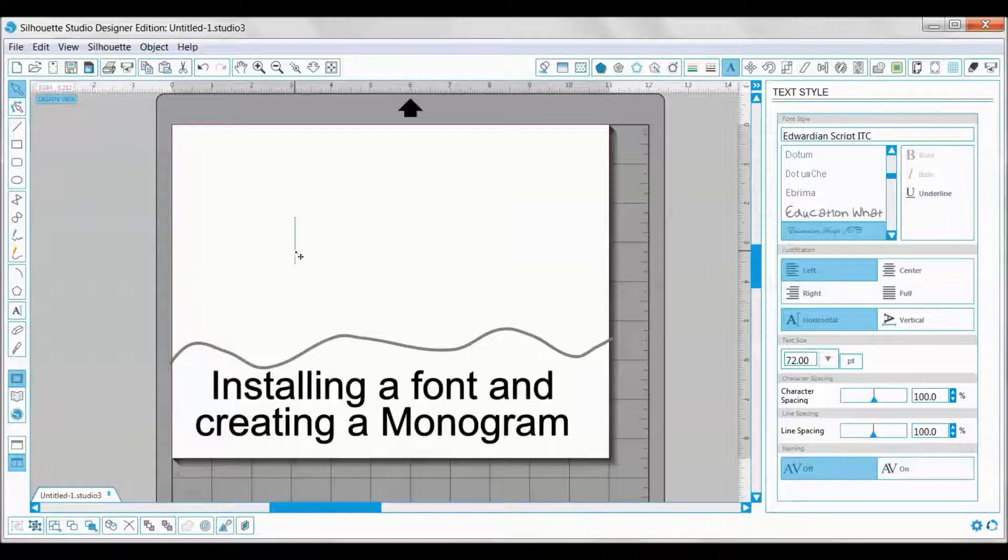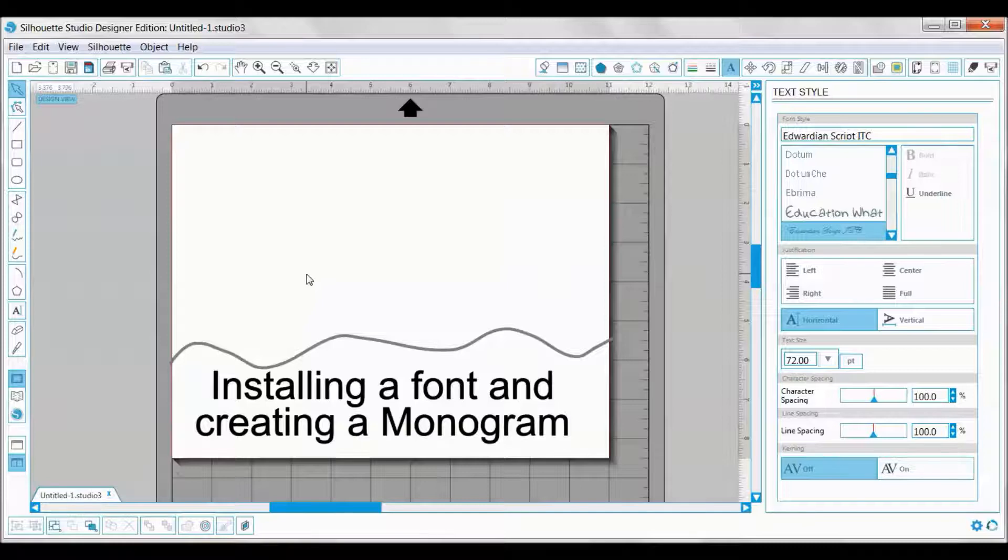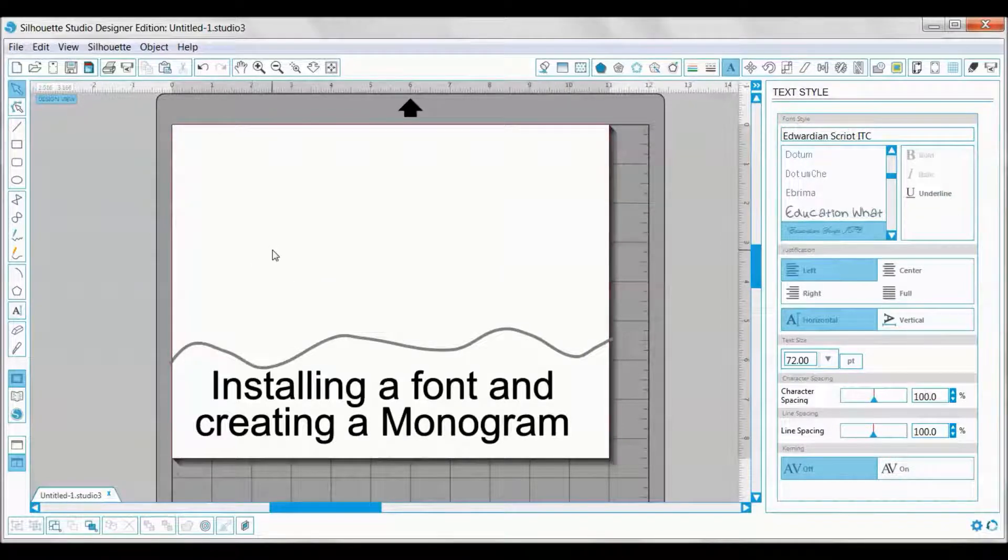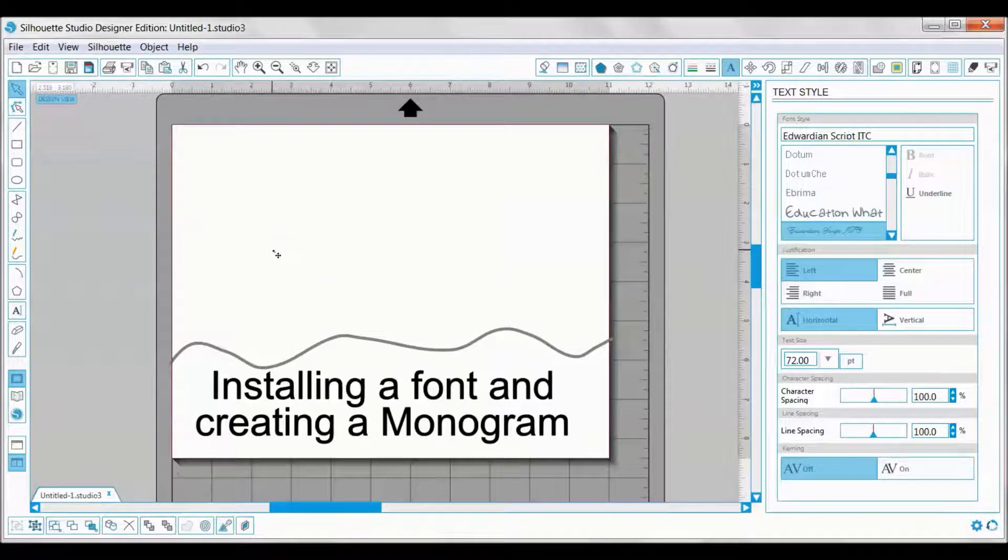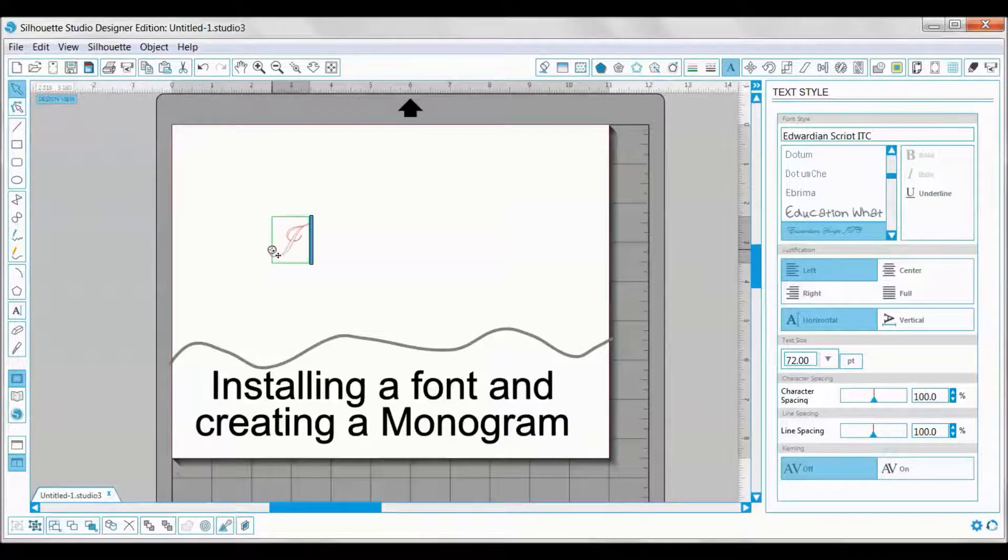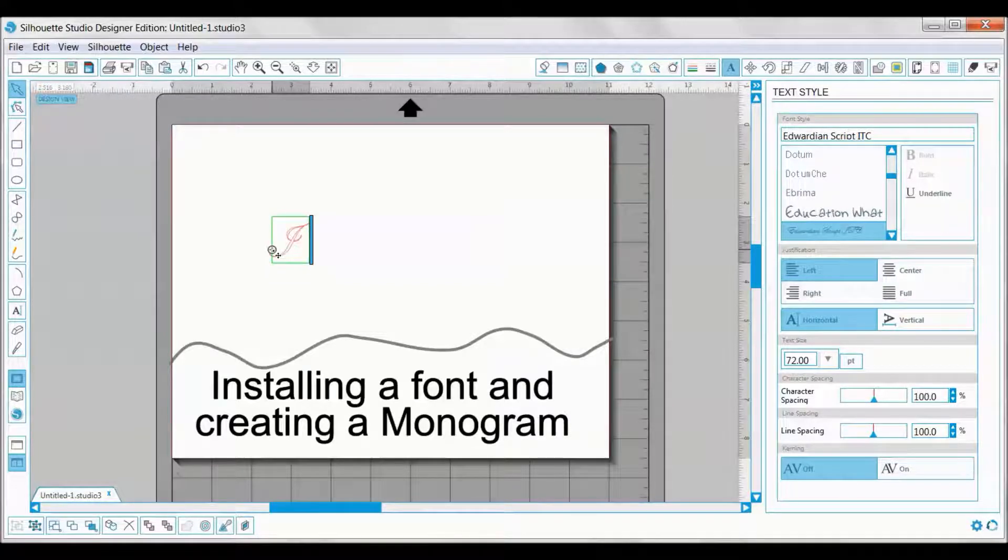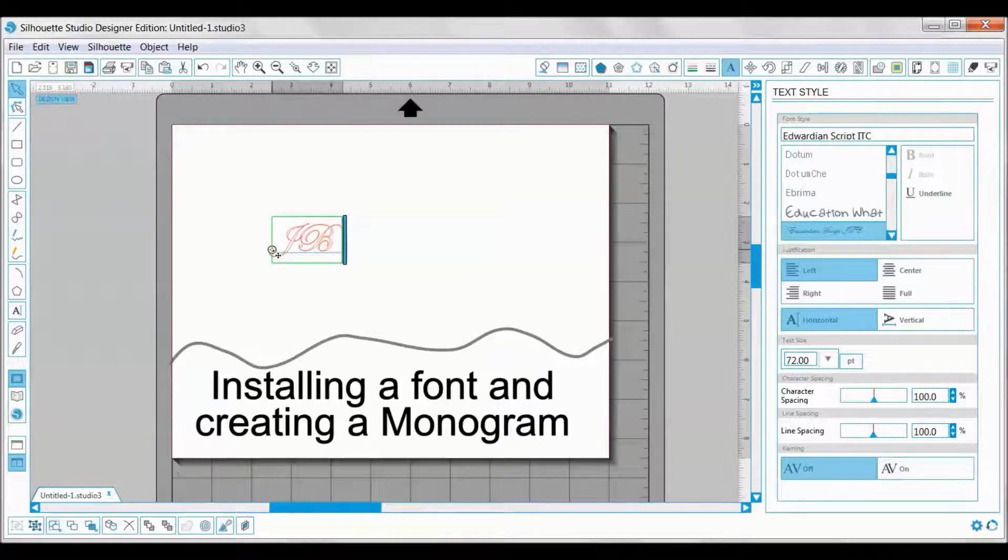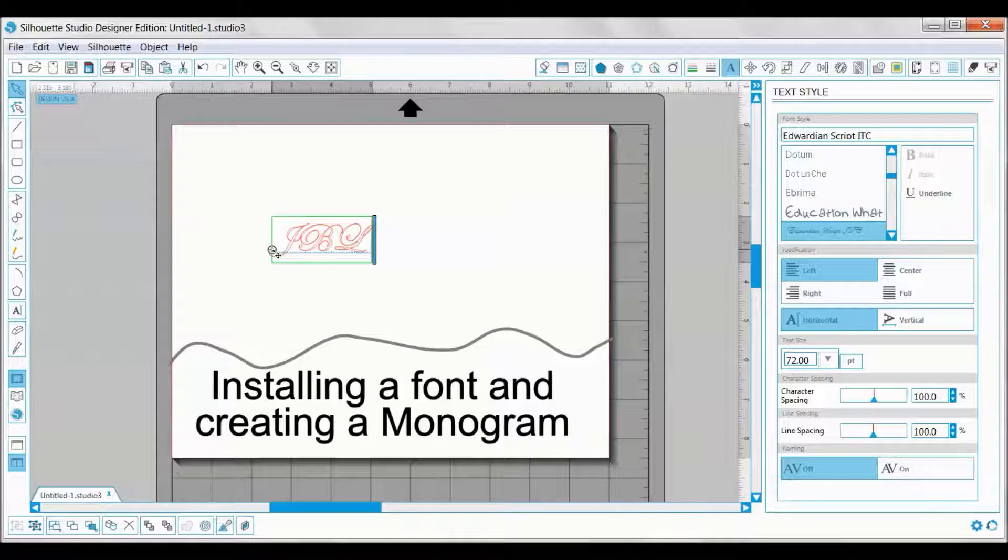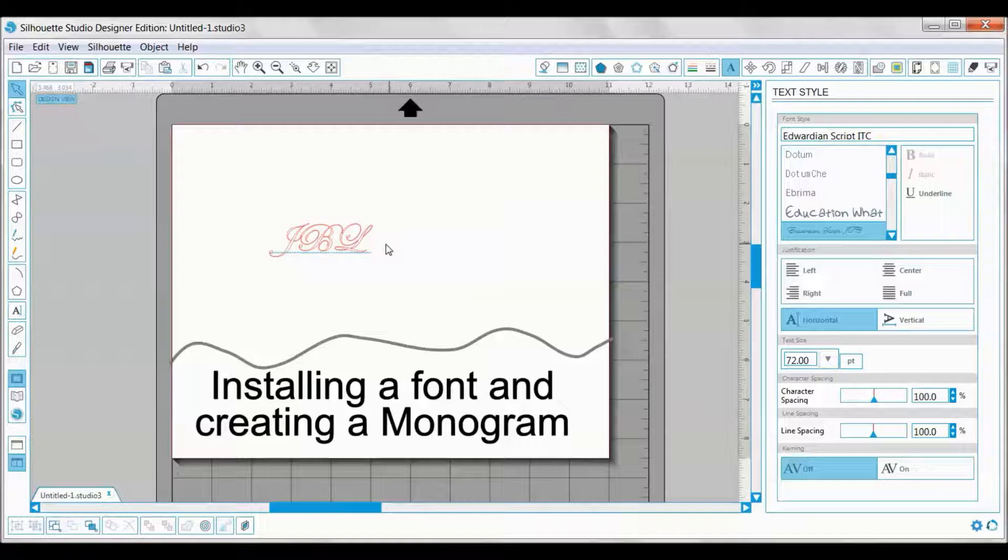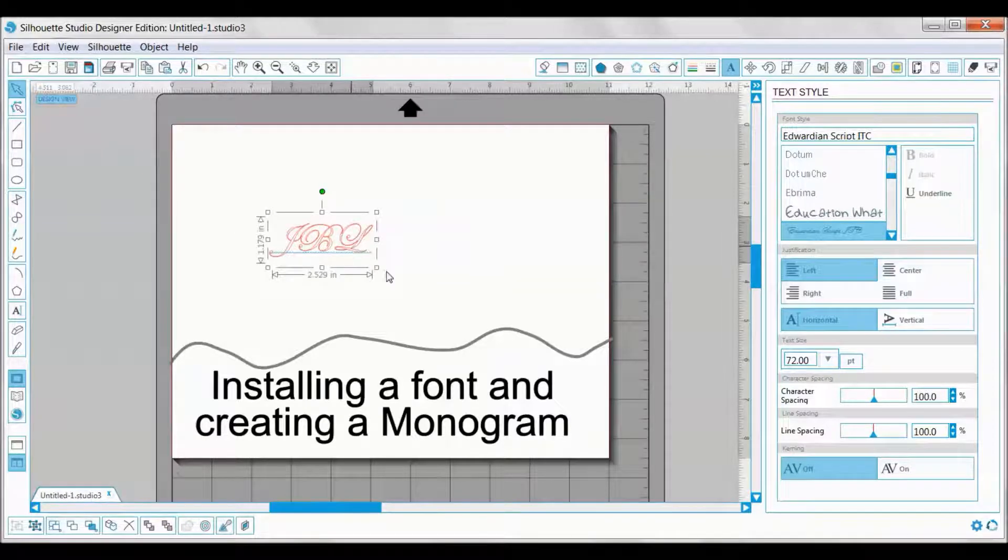You can go ahead and type in the letters that you are needing. Generally for a three-letter monogram, it's the first name's first letter, then the last name's first letter, and then the third letter is the middle name's first letter. Once you have that, it's all here together.